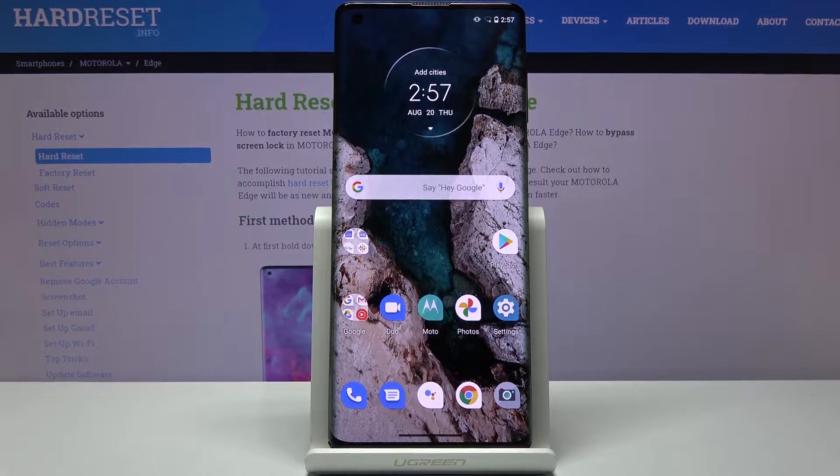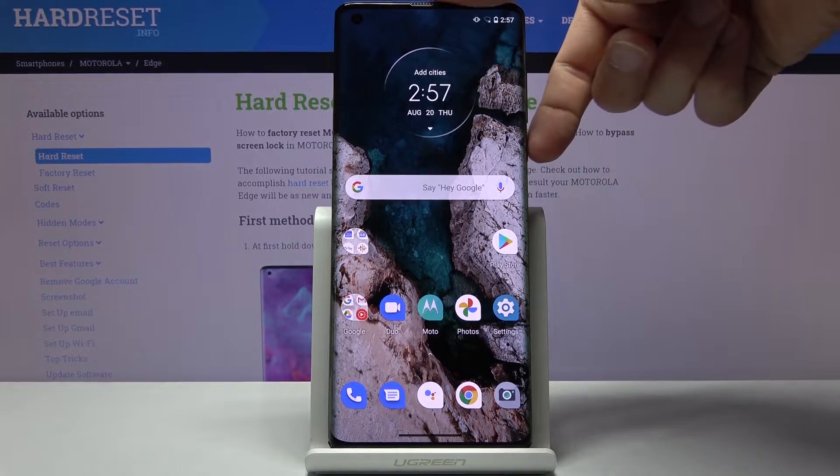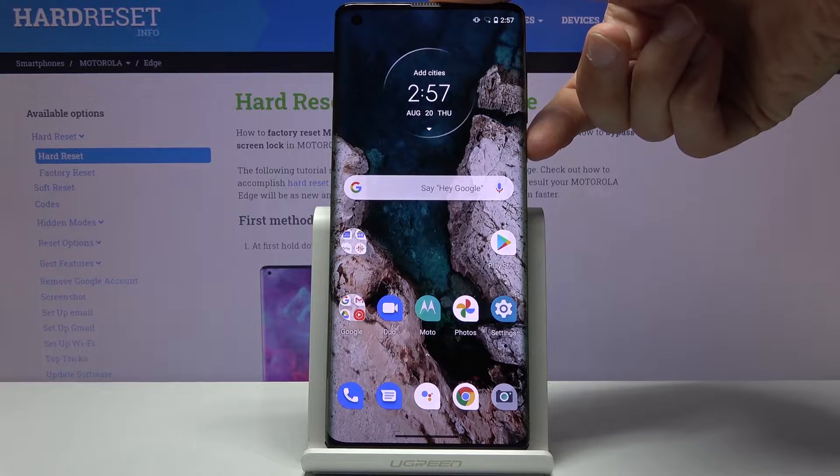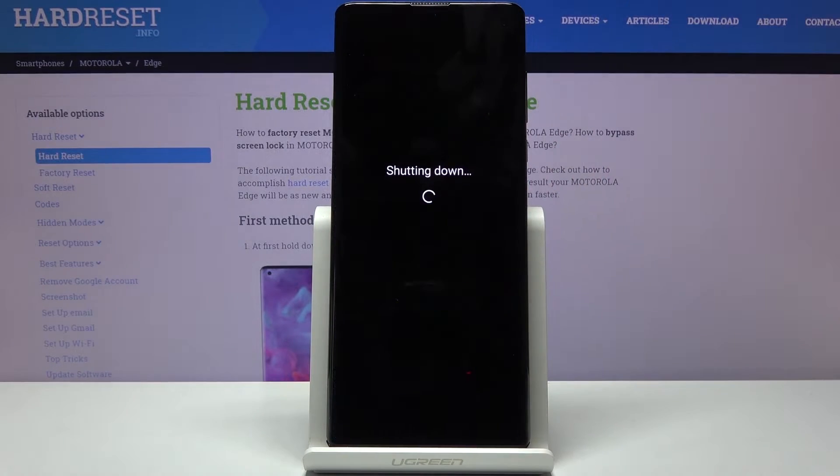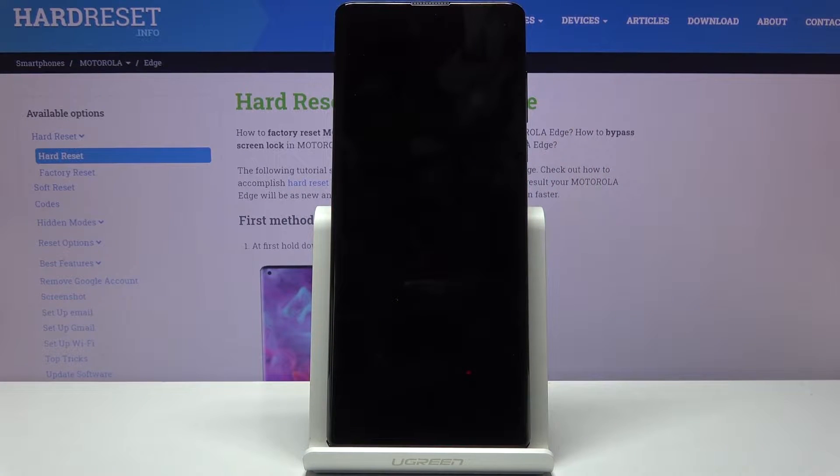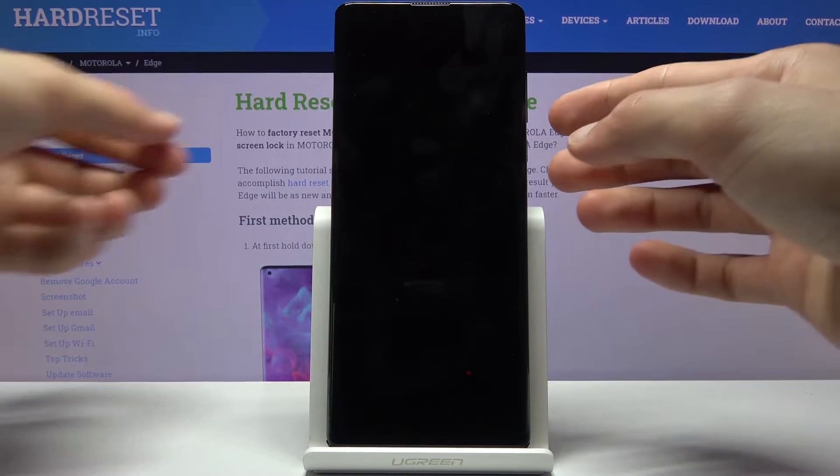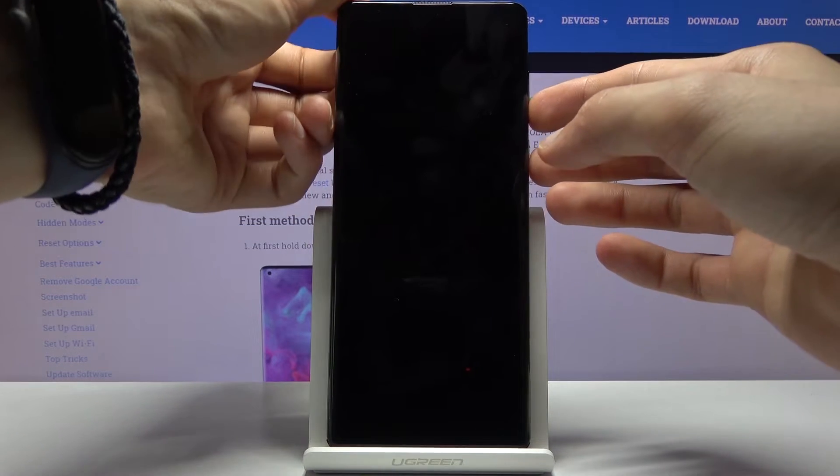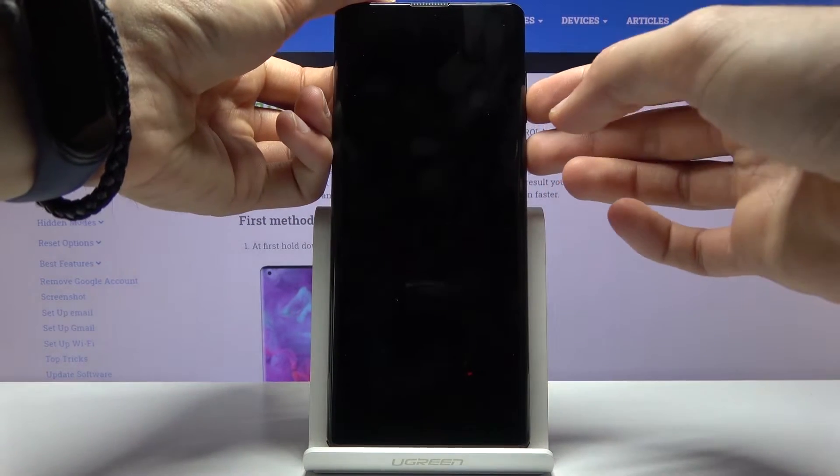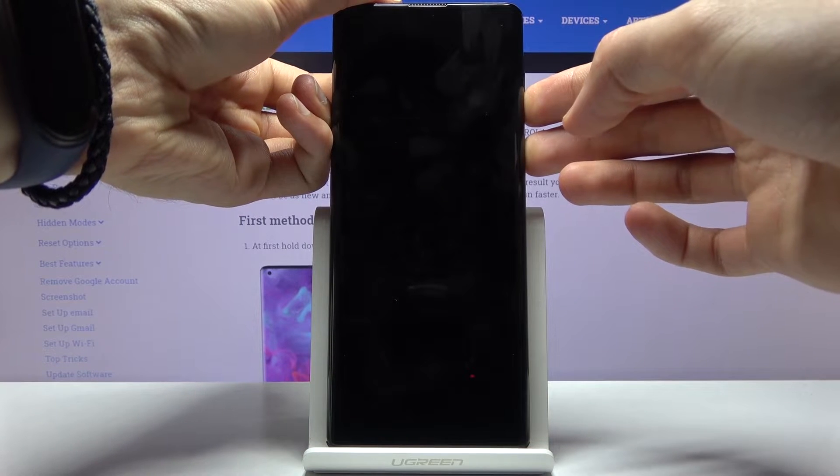To get started, let's hold the power key and select power off. Once the device shuts off, you want to hold power key and volume down.